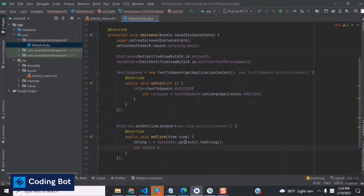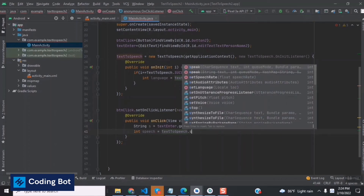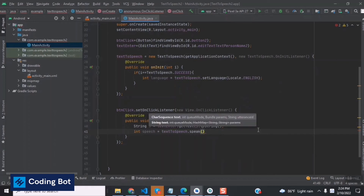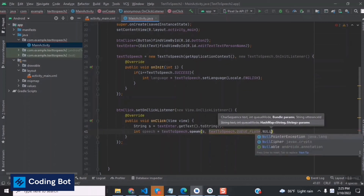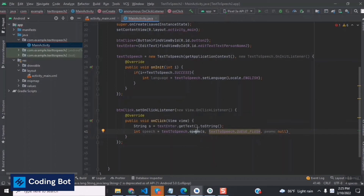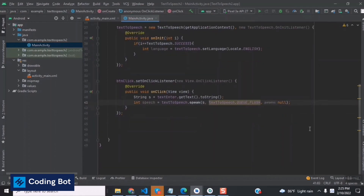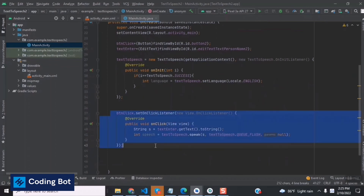Inside the button click event's onClick method, we call textToSpeech.speak(), passing the string value 's', TextToSpeech.QUEUE_ADD, and null as parameters. We've now fully programmed the text-to-speech function and the button click event listener. All libraries are imported and we're good to go.